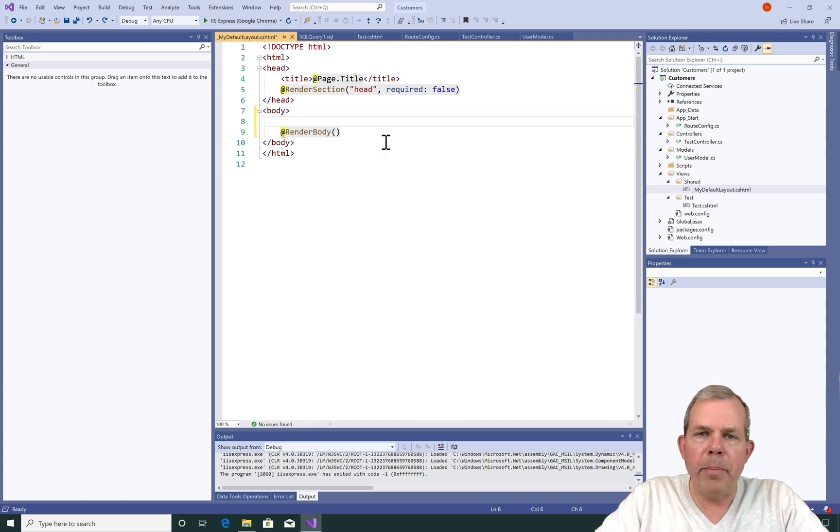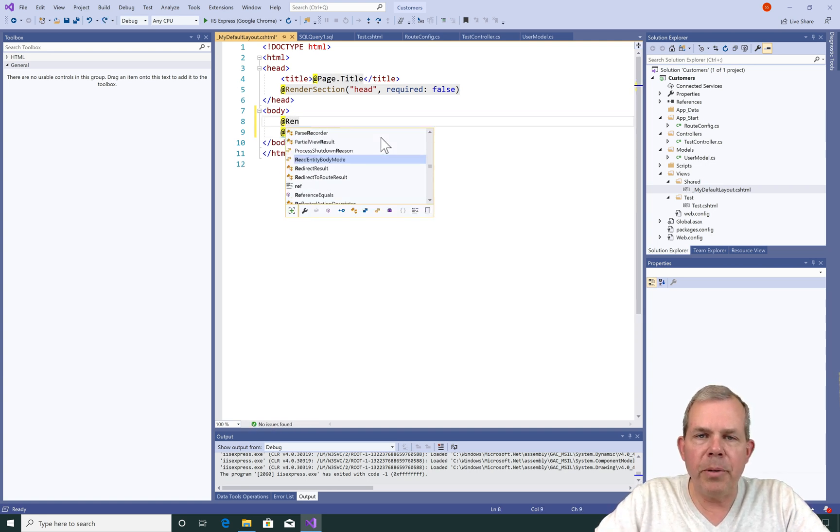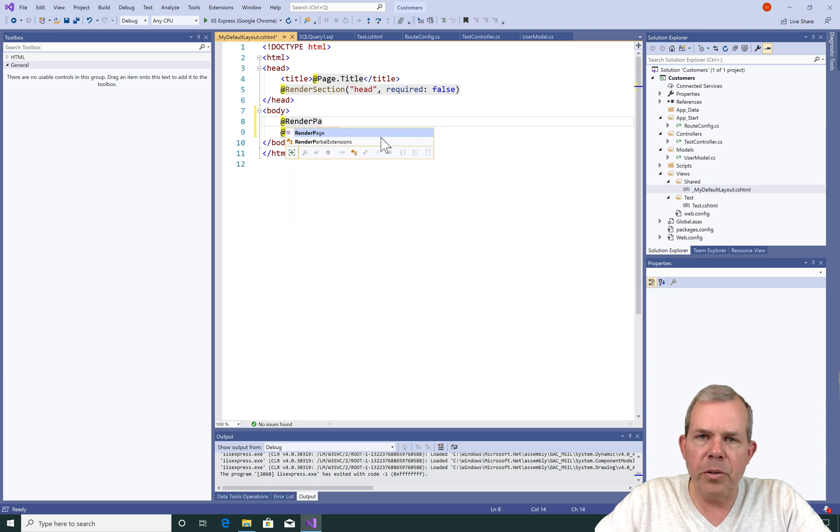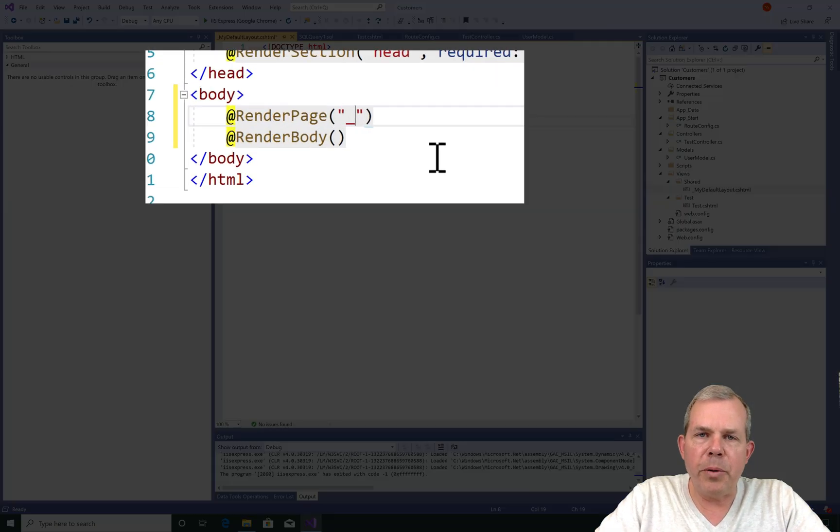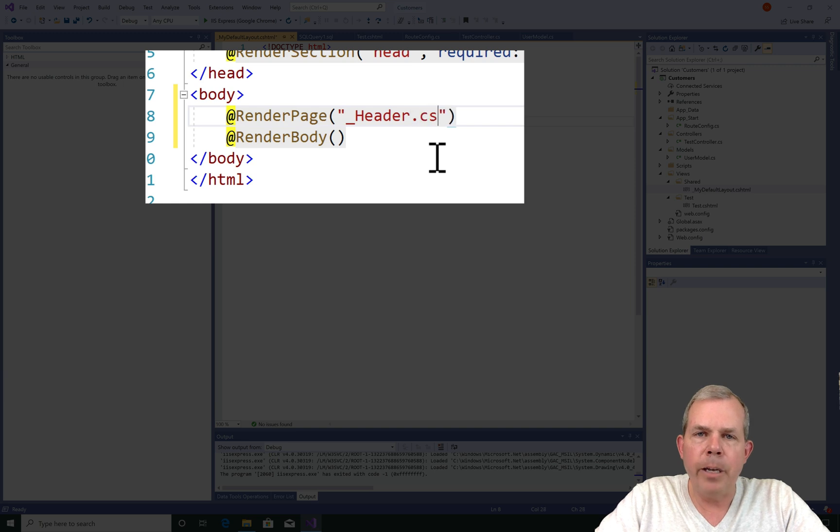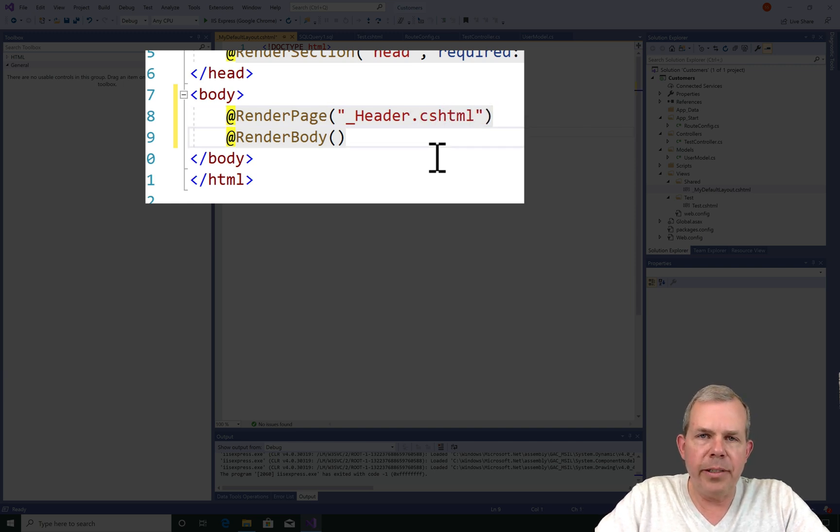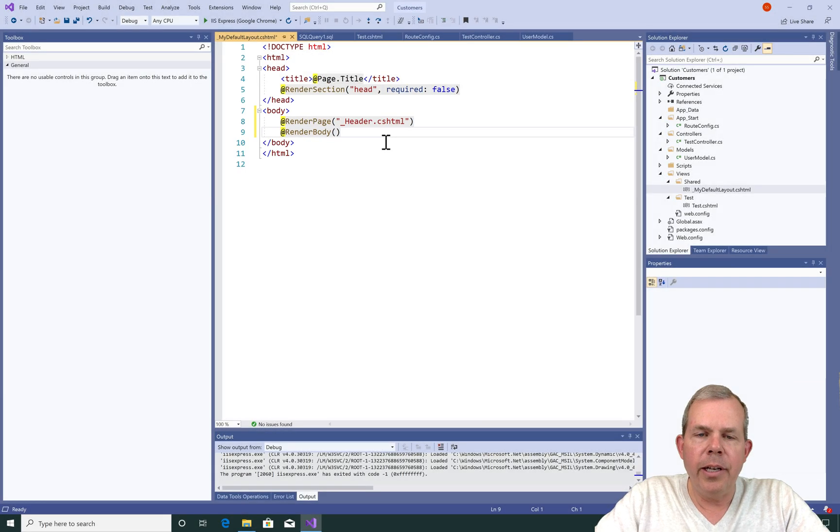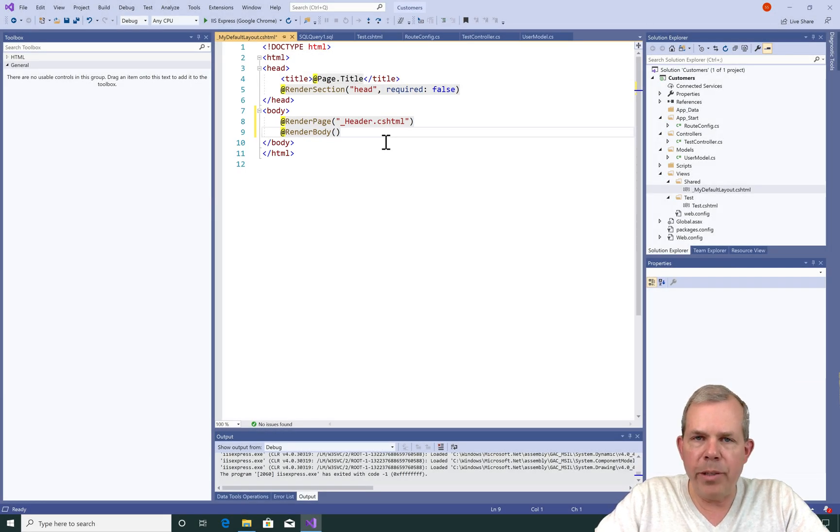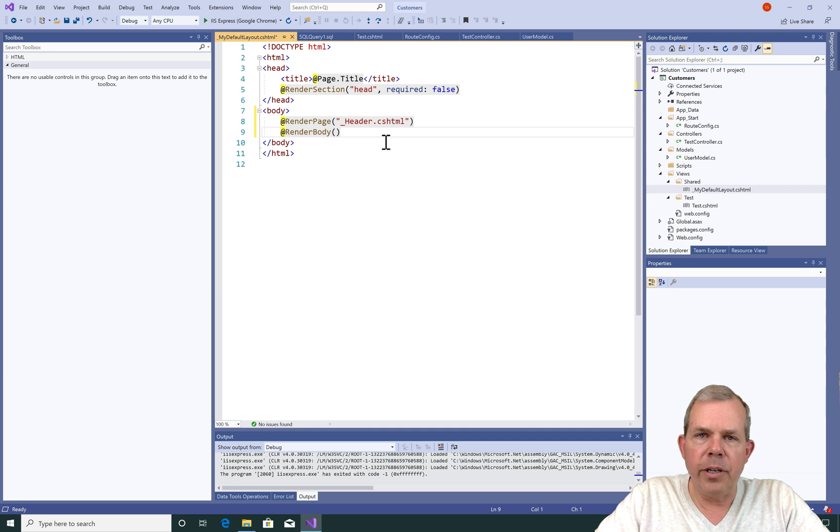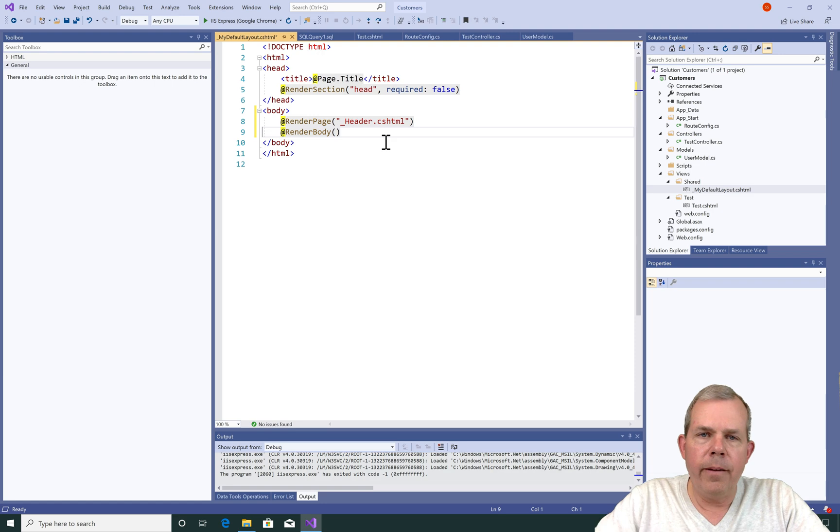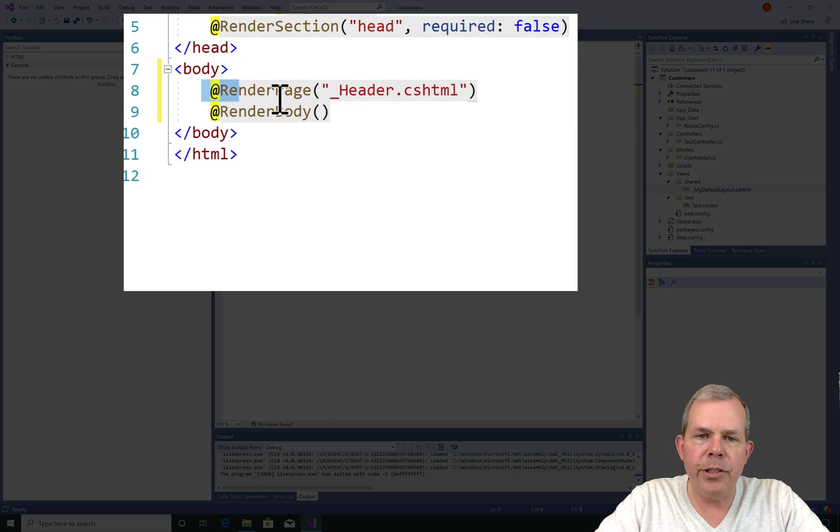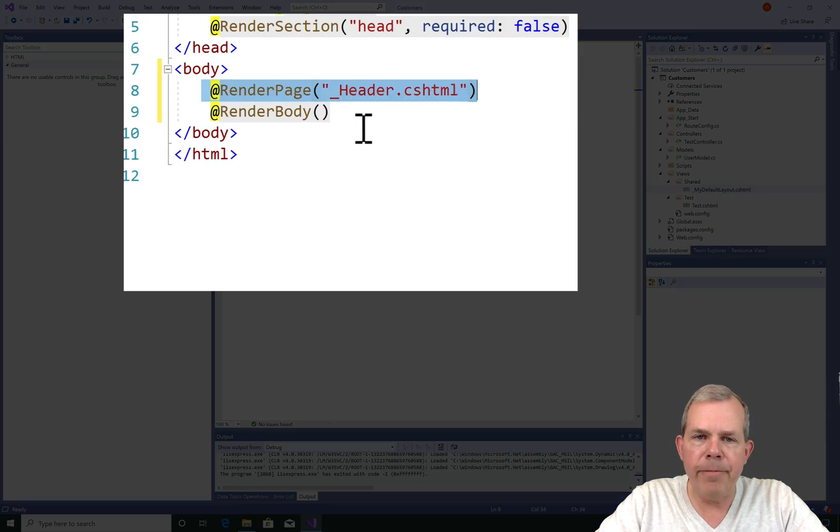So in the body section, I'm going to insert a new command called Render Page. The name of the page that I'm going to insert is called Header. I'm going to use the underscore character to emphasize that it is a partial page. Now the extension for any Razor page is CS, which stands for C sharp, HTML. So that's the blend of those two languages.